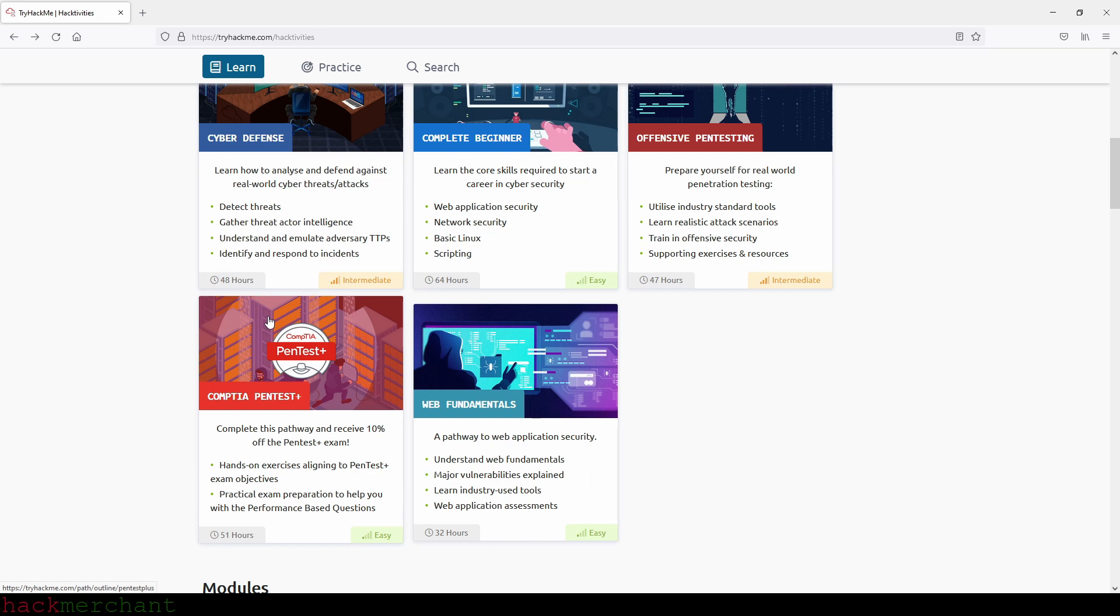Again, this is just my opinion. If you happen to disagree, please tell me in the comment section what you think is the right order to complete the learning paths and why - I would love to hear your opinion.